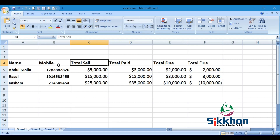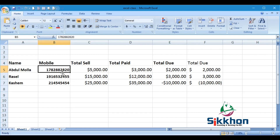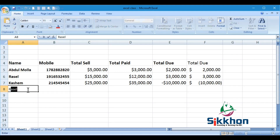When data is written in a number format, anything other than numbers will not be accepted by MS Excel. For example, if I add one more row and give a name — say, Raman — and press Enter, we will notice that the text automatically becomes left-aligned.